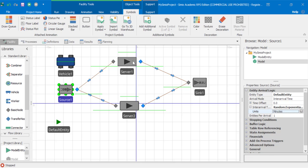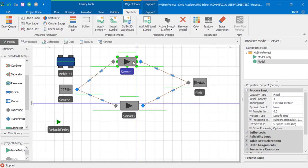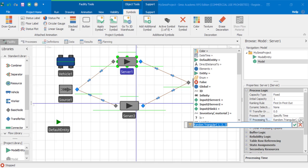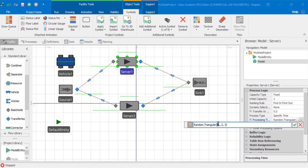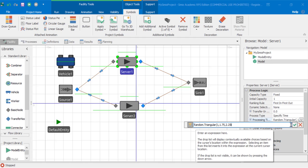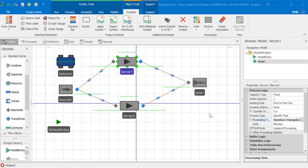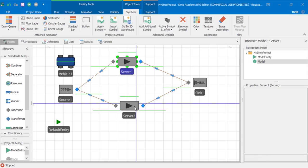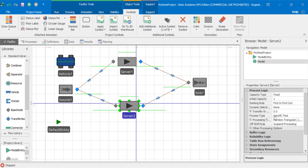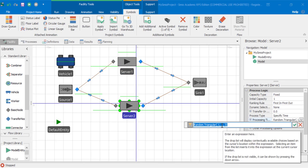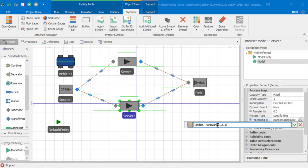For server one and server two, we'll use a triangular distribution service time with parameters 1, 1.75, and 2.25 minutes. We'll set the processing time to be the same thing for server two: 1, 1.75, and 2.25 minutes.